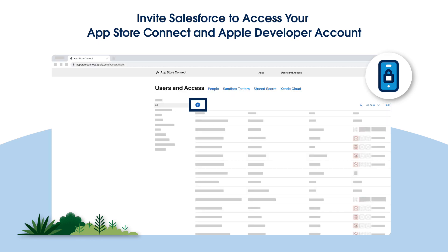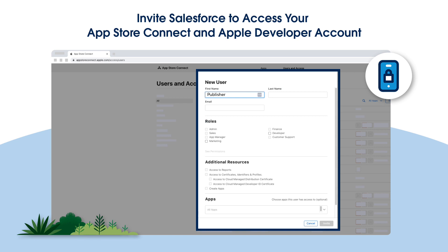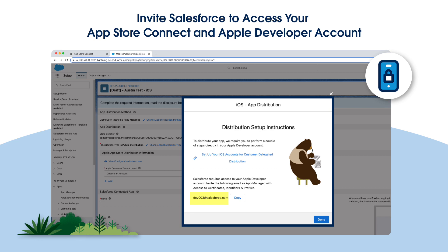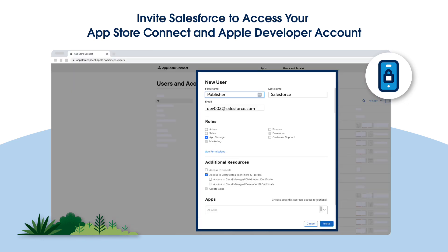Now click the plus symbol to add a new user. In the field labeled First Name, enter Publisher, and for the Last Name, enter Salesforce. From the iOS App Distribution Setup Instruction page, copy and paste the exact Salesforce email from your Mobile Publisher Setup UI. Copy this email exactly to avoid any errors. In the field labeled Roles, select App Manager.